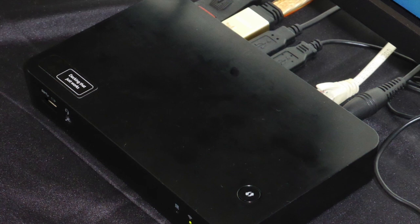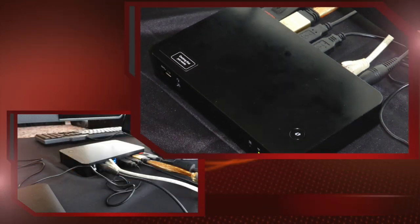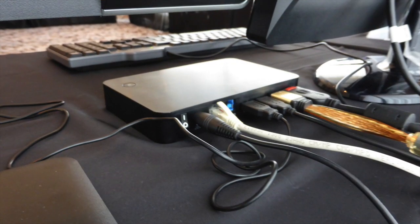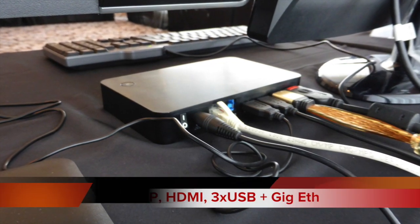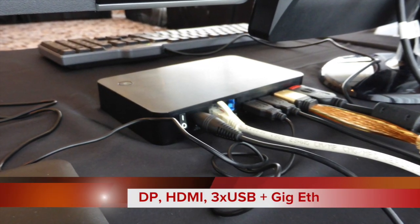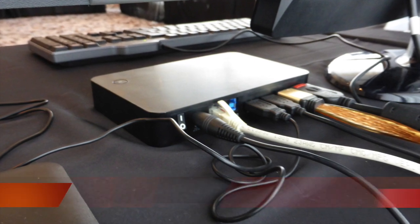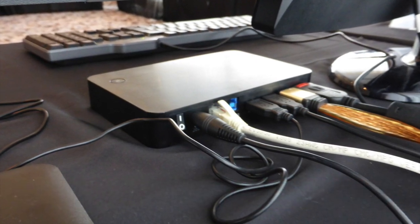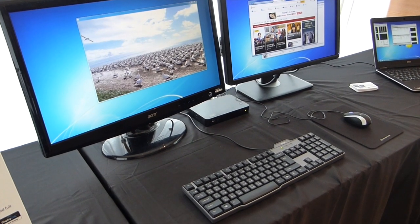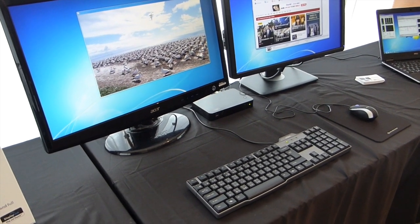So if we look at the back of the unit here, you can see that along with Gigabit Ethernet, we've got DisplayPort, HDMI, three USB ports, two on the back and one on the front.